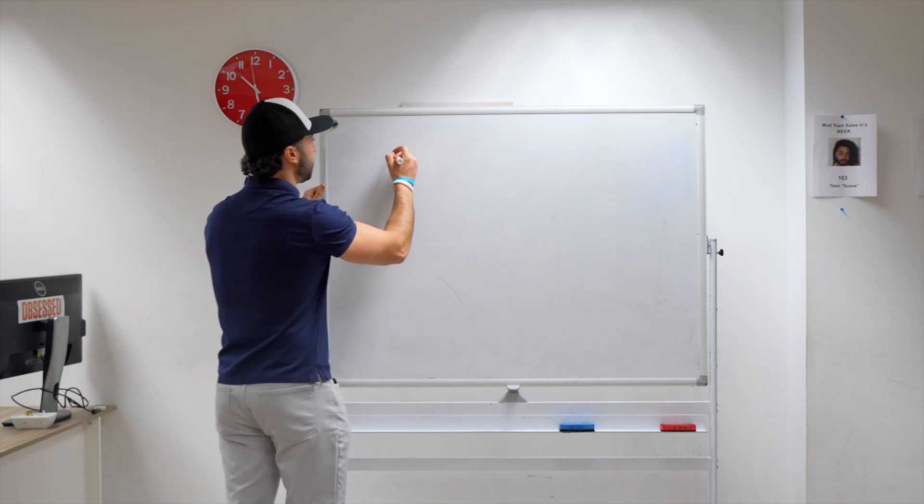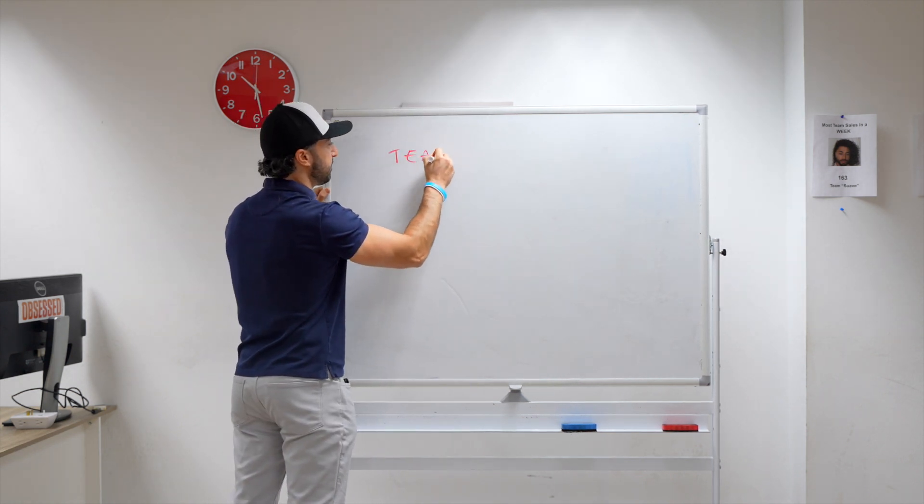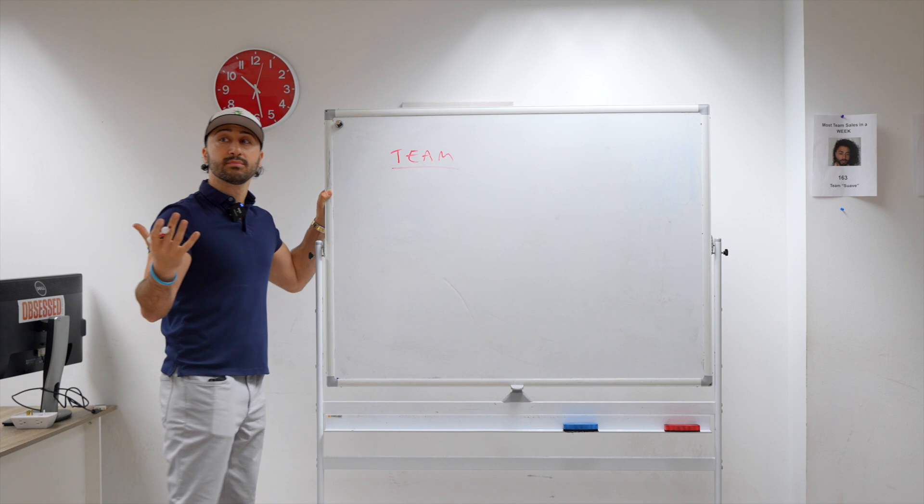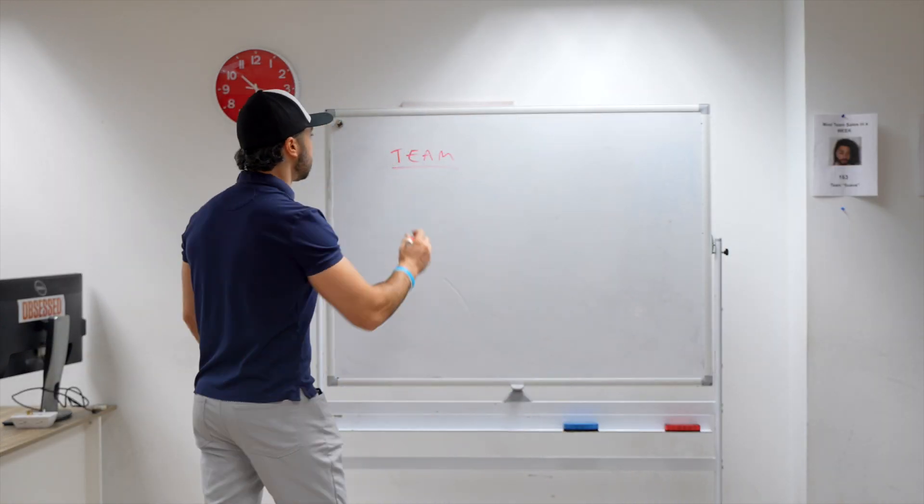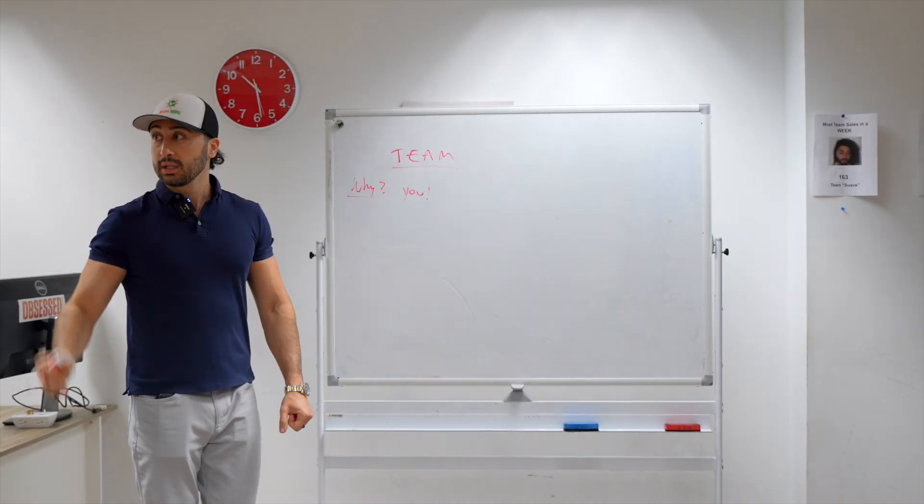So let's talk about how to build teams, okay? The mindset of building a team and why you want to actually build a team. So what's the purpose of building a team? Like why would you want to build a team?